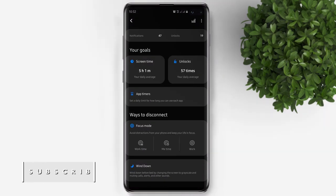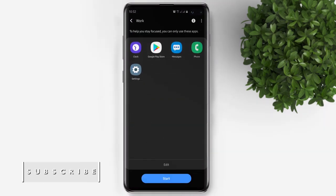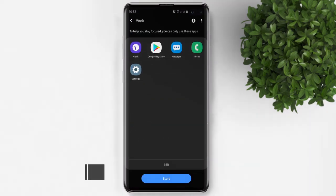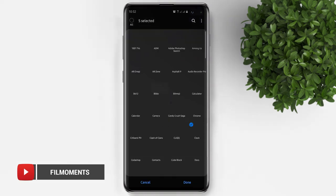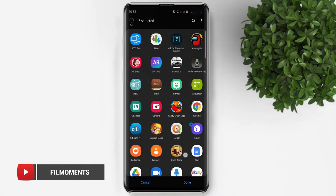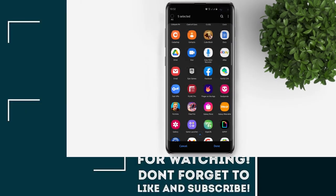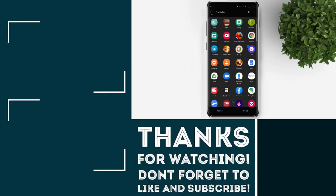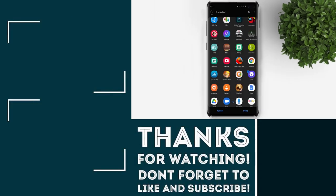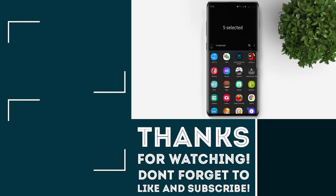There's also a focus mode where all apps are blocked to help you avoid distraction, except for the apps that you choose to allow. So that's it. Don't forget to subscribe and catch you guys next time.